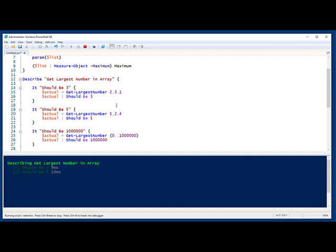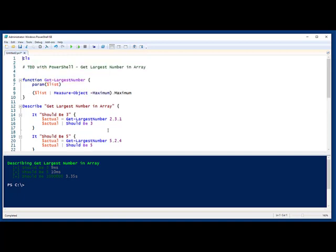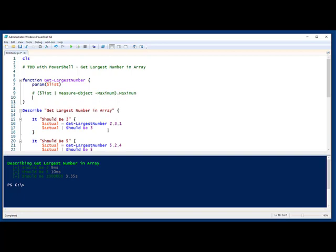And you can see that last test is taking a bit of time. It takes about 3 seconds for measure object to figure out the maximum out of an array of a million. That's fine. So what I'm going to do here is I'm going to comment out this last one because I don't want to spend 3 seconds every time I run my tests to see if things pass.